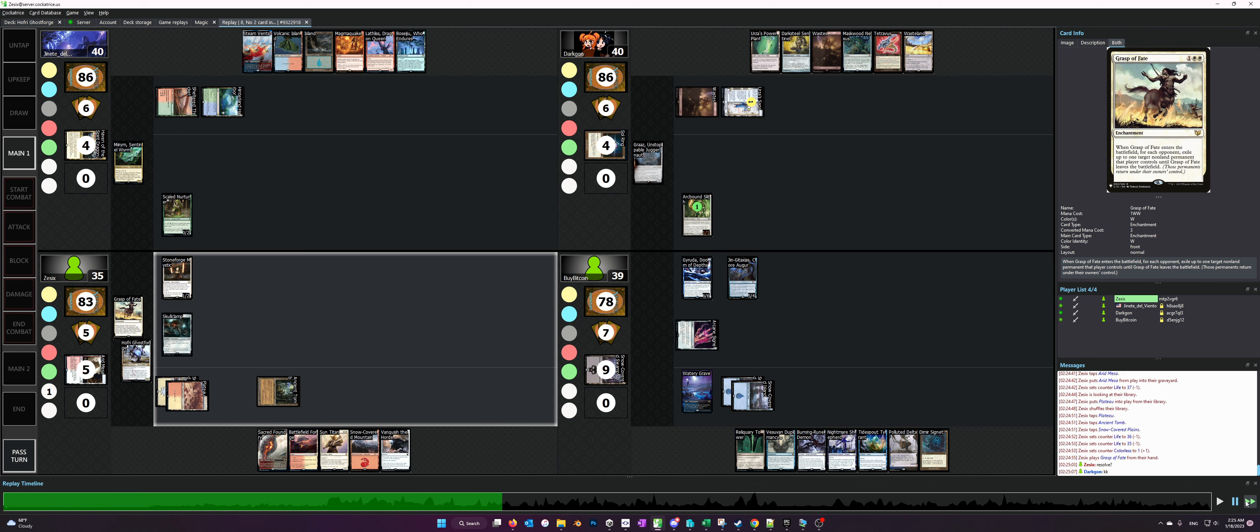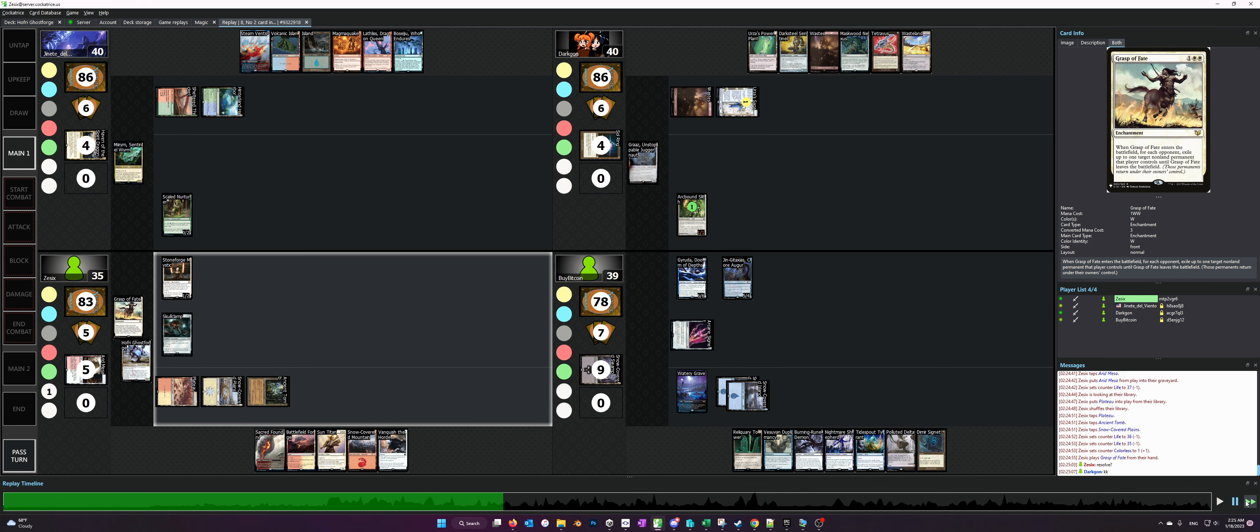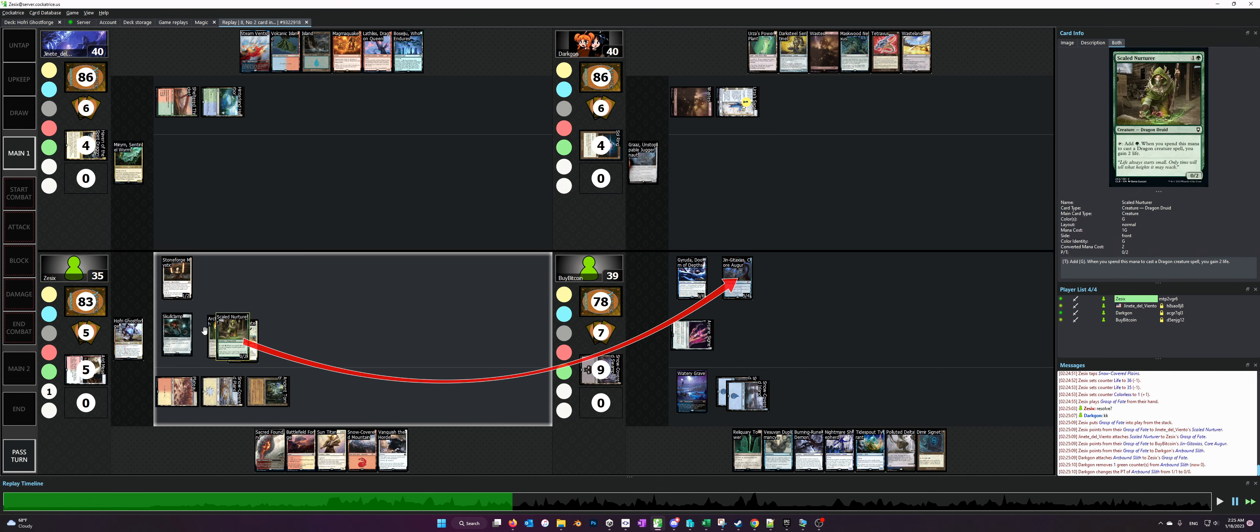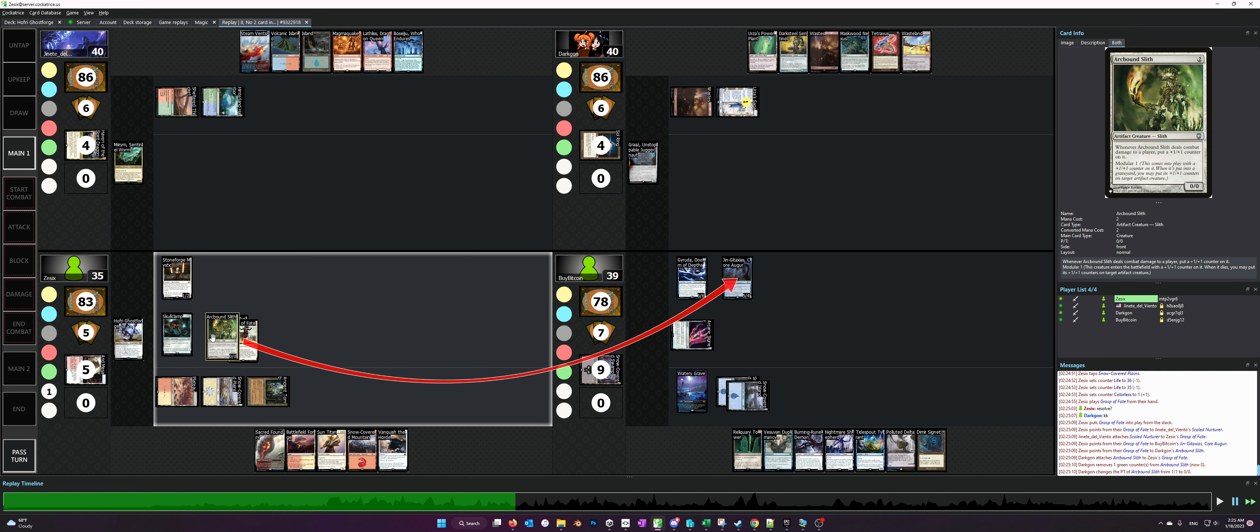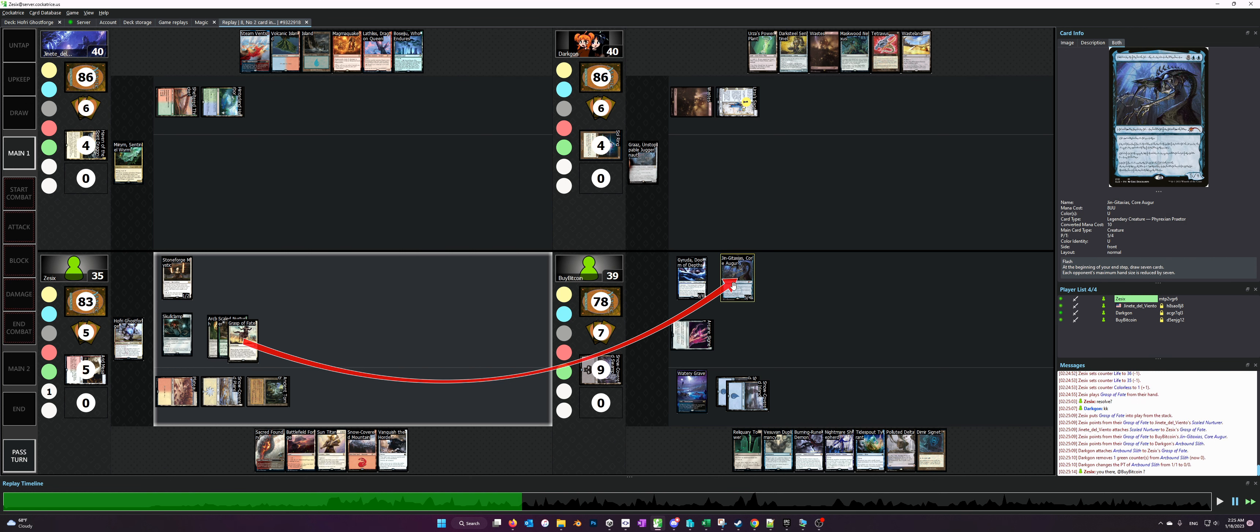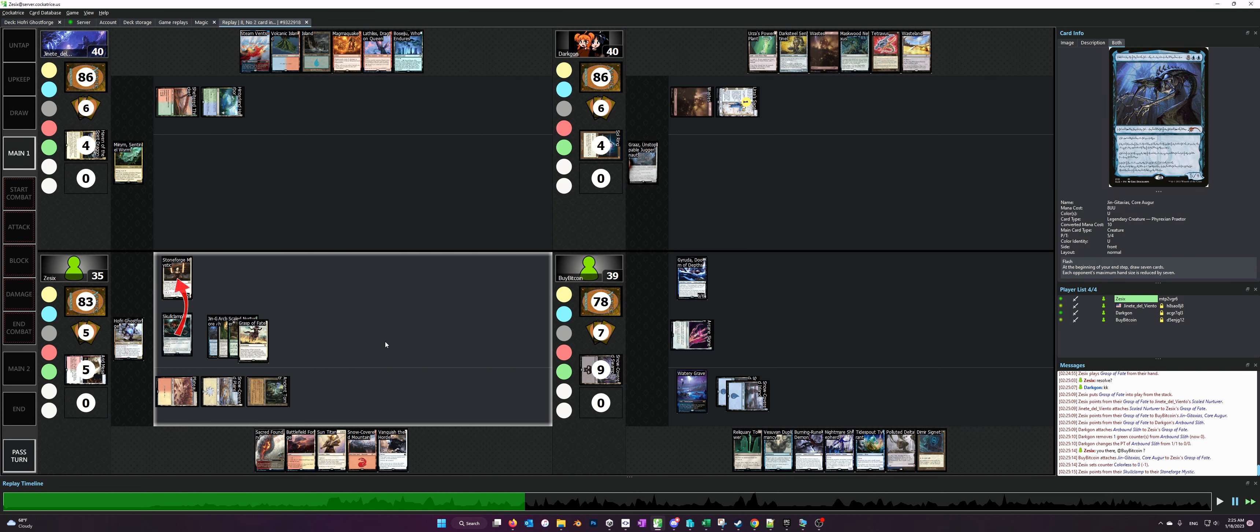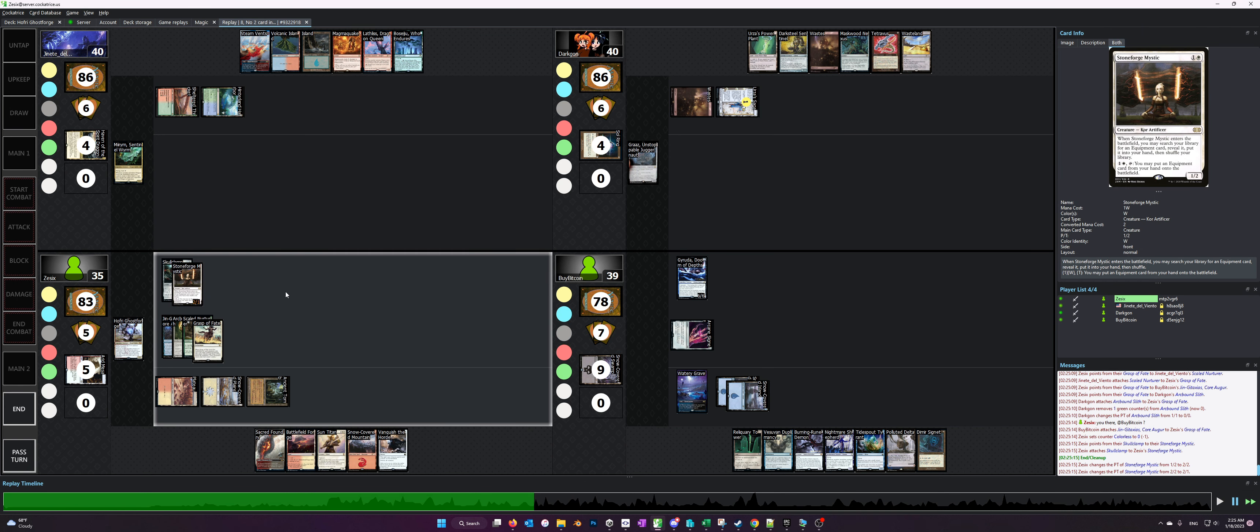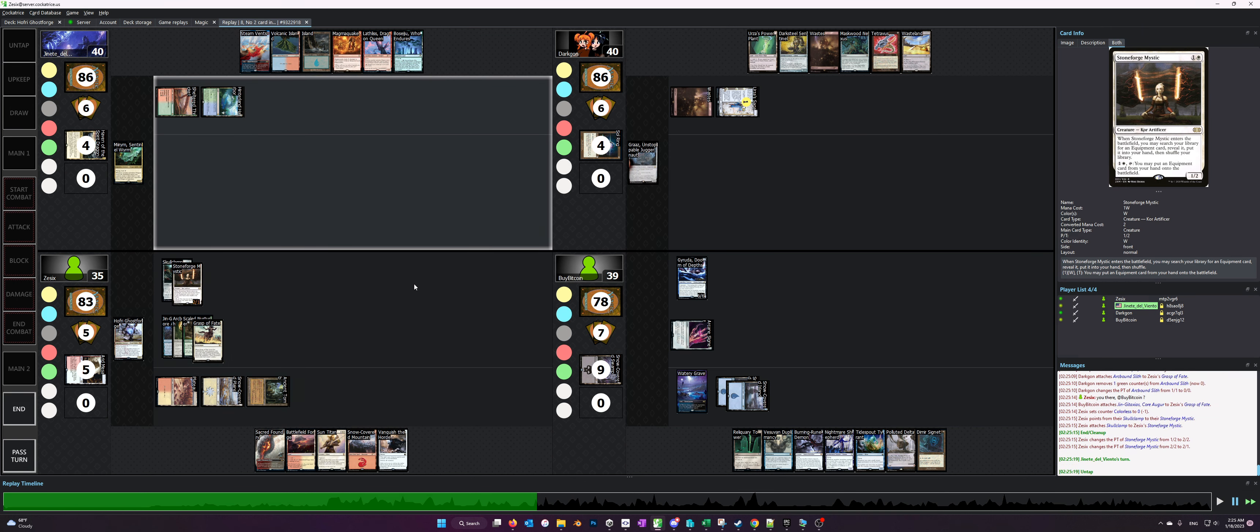So yeah, Grasps of Fate resolves. It hits two Mana Dorks basically and the Jenga Taxis, and I use my floating mana to equip Skullclamp onto Stoneforge Mystic.